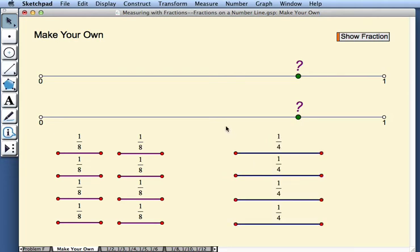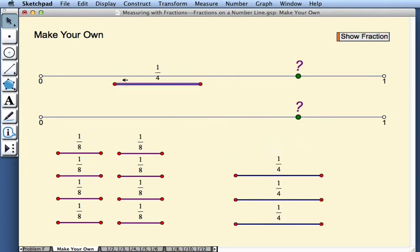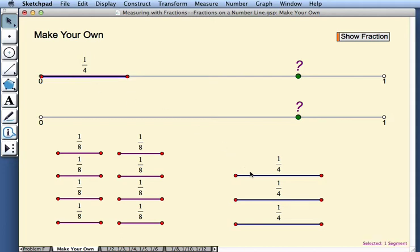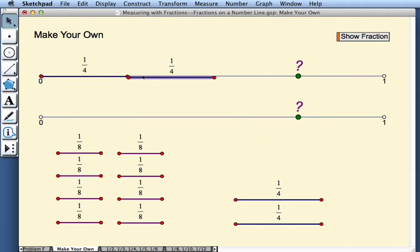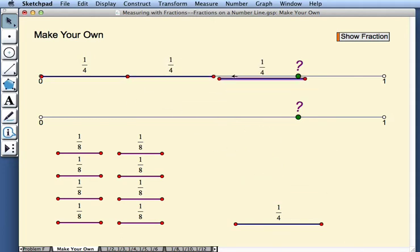So now the challenge is ready for you to solve. You can use 1 fourths to measure 6 eighths as 3 fourths, as so.